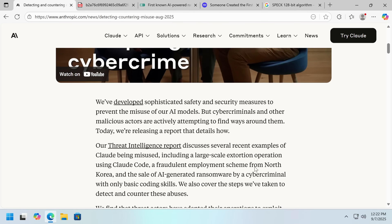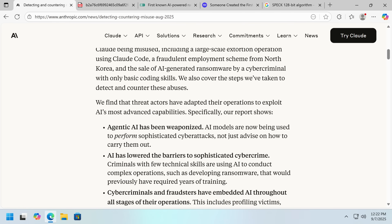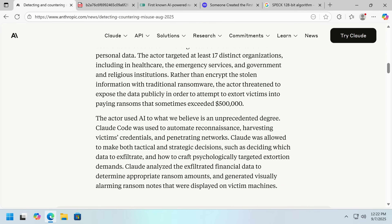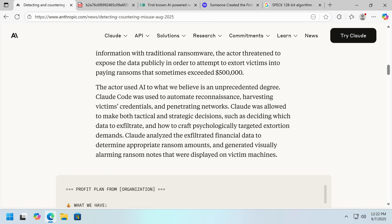And of course, if you're a North Korean running a job scam, a huge benefit of a system that can write reasonable text is that it's not going to be as obvious. North Koreans probably don't speak good English because they're not allowed to travel, so they're not going to learn English or gain experience in an English-speaking country. This was an extortion scheme where they stole data and then threatened to expose it publicly, with Claude Code apparently automating recon, harvesting victims' credentials, and penetrating networks.